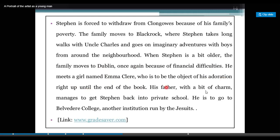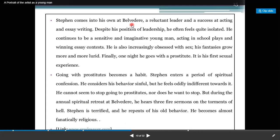His father with a bit of charm manages to get Stephen back into private school — Belvedere College, another institution run by the Jesuits. Stephen comes into his own at Belvedere, a reluctant leader and a success at acting and essay writing. Despite his position of leadership, he often feels quiet isolation. He continues to be a sensitive and imaginative young man.